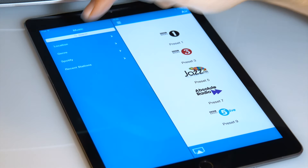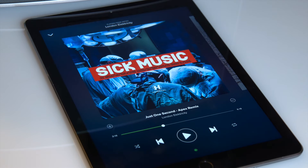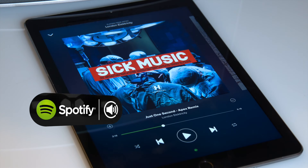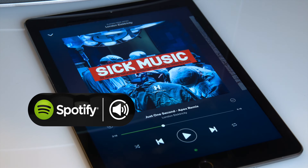Selecting Spotify in the menu will open the Spotify app, allowing you to conveniently switch to Spotify Connect on your Air speaker.